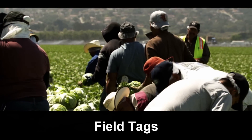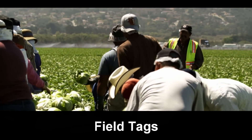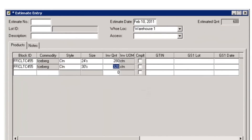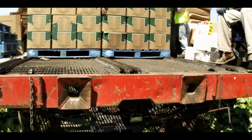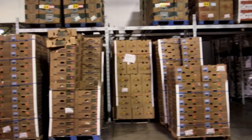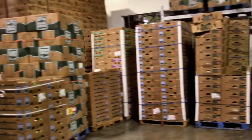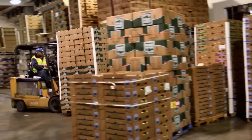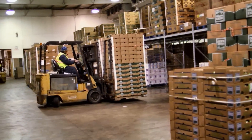Suppose that you want to apply case tags in the field rather than at the cooler. Whenever you save estimate entries, Famous preprints the correct quantity of case labels, which can be carried to the field by the harvest supervisor and applied by the harvest crew. When field-packed cases arrive at the cooler, simply print and apply pallet tags and logistics labels since the case tags are already in place.